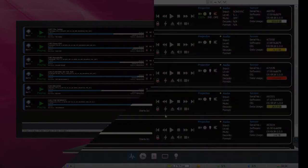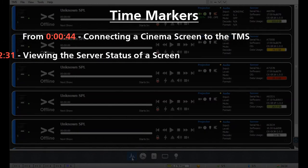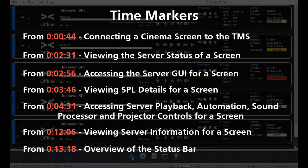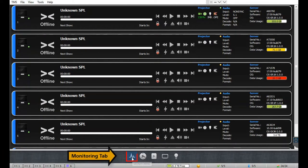We have already seen how to set up cinema screens within the TMS 2000 and enlist them under the monitoring tab. In this tutorial, we will explain the various options available under the monitoring tab which can be used to monitor and control the cinema screens configured in the TMS. Please take note of the time markers provided on screen — they will help you quickly scan and navigate to a specific section within this tutorial video.